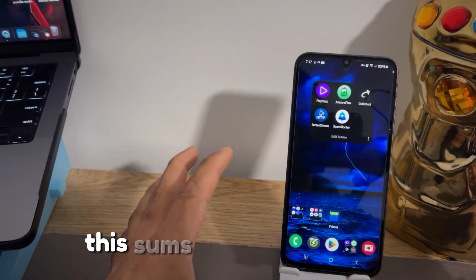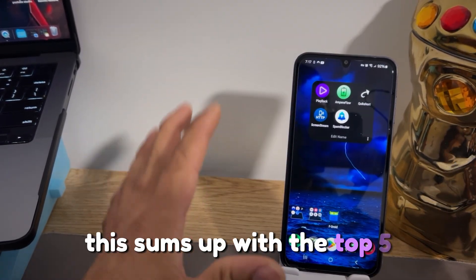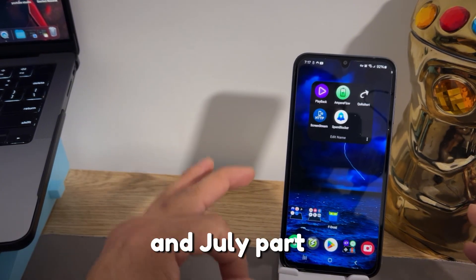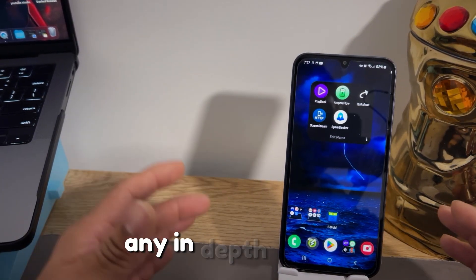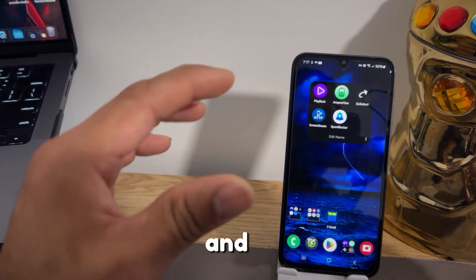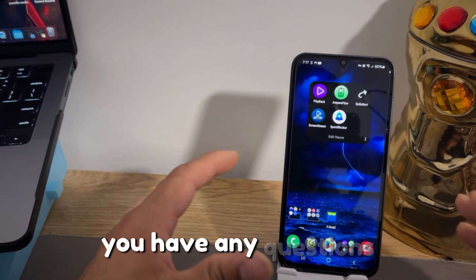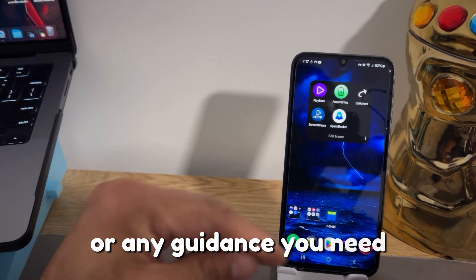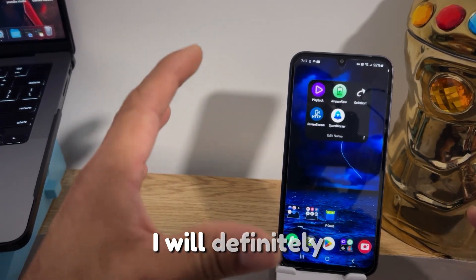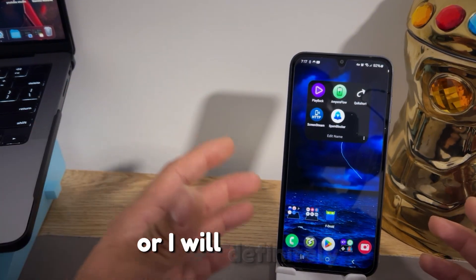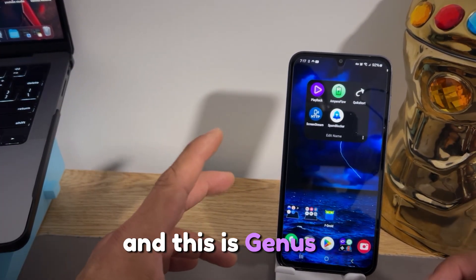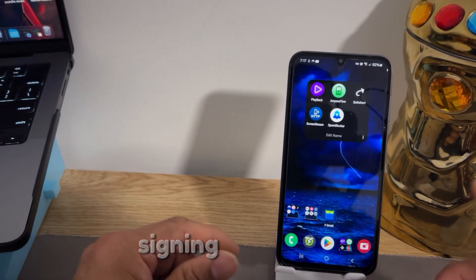That sums up the top five must-have Android apps for 2024 July, part three. If you want an in-depth review of any of these apps, comment below and I'll do that. If you have any questions or need any guidance, comment below and I'll definitely respond to your messages. This is Ginosac6 signing out — peace.